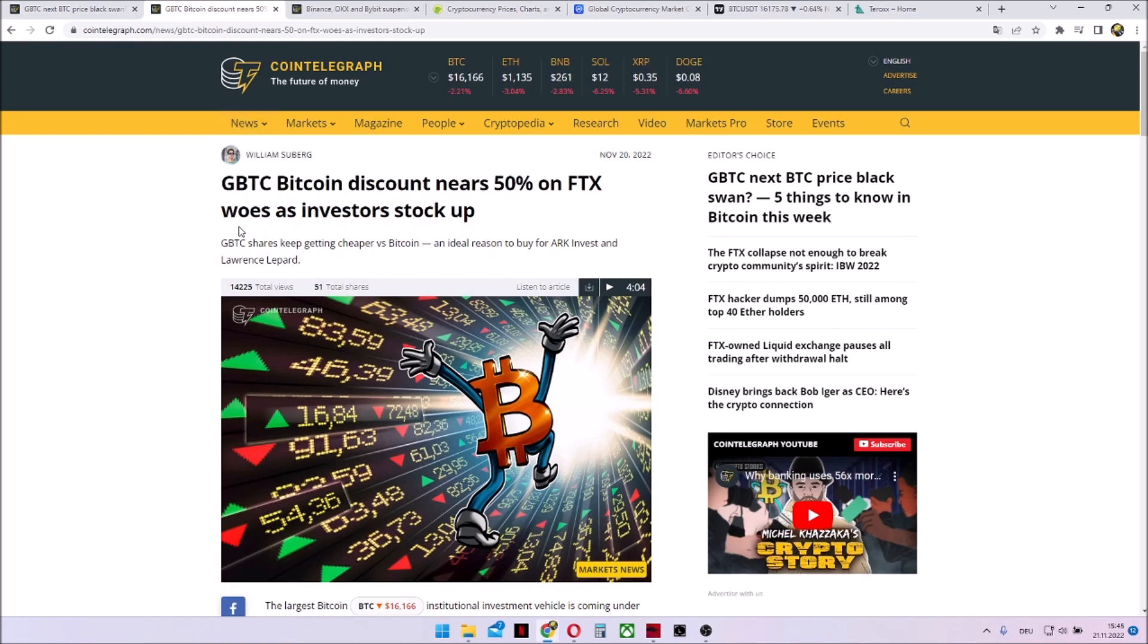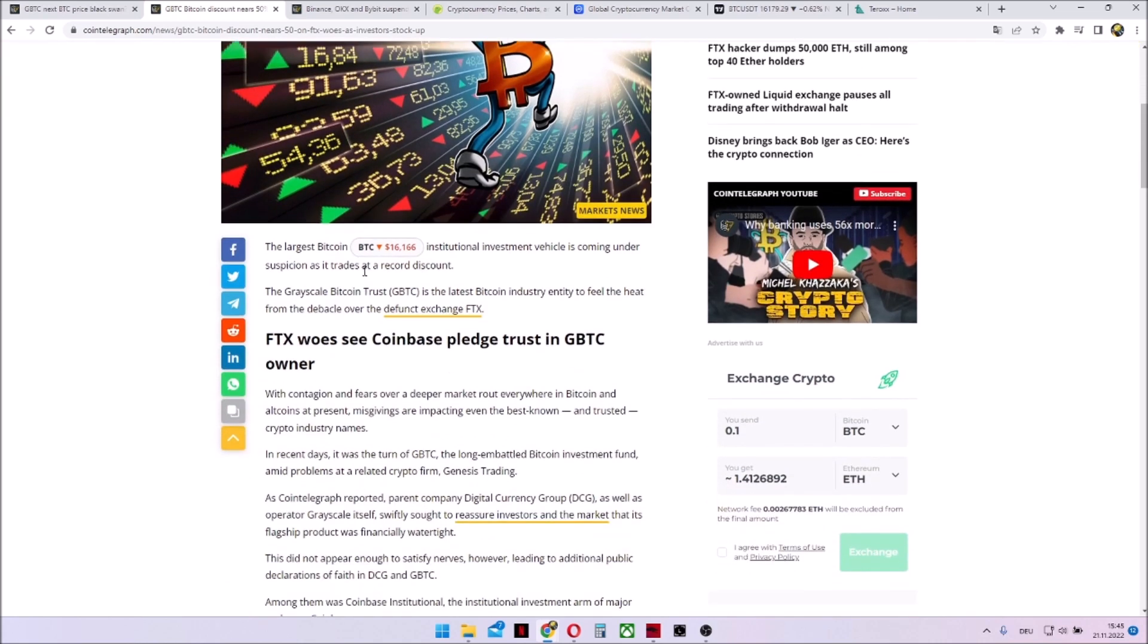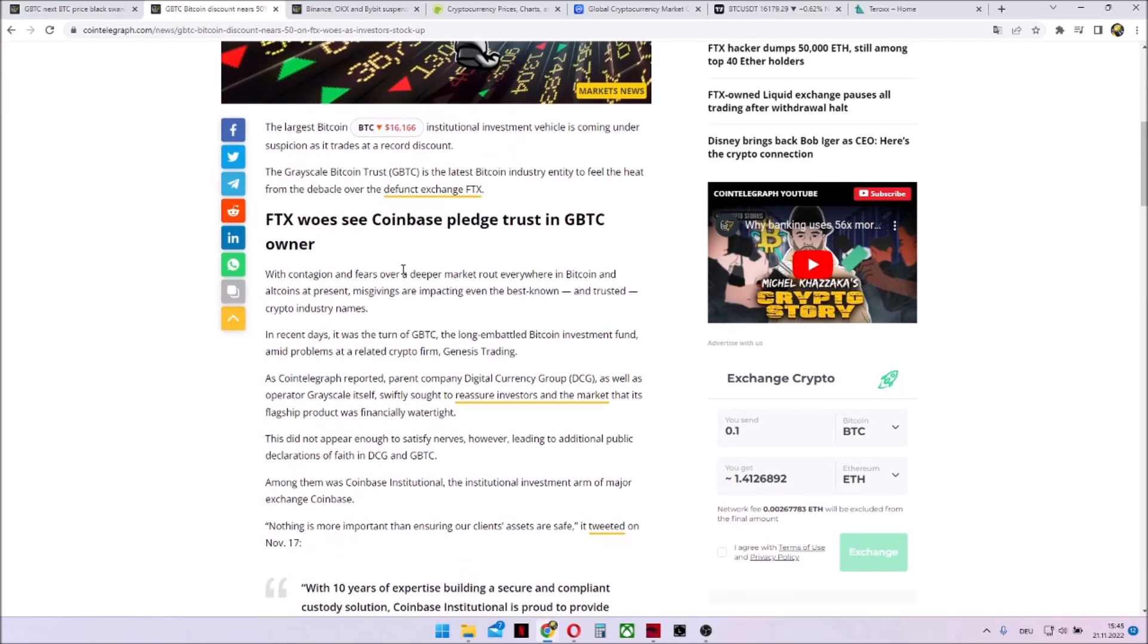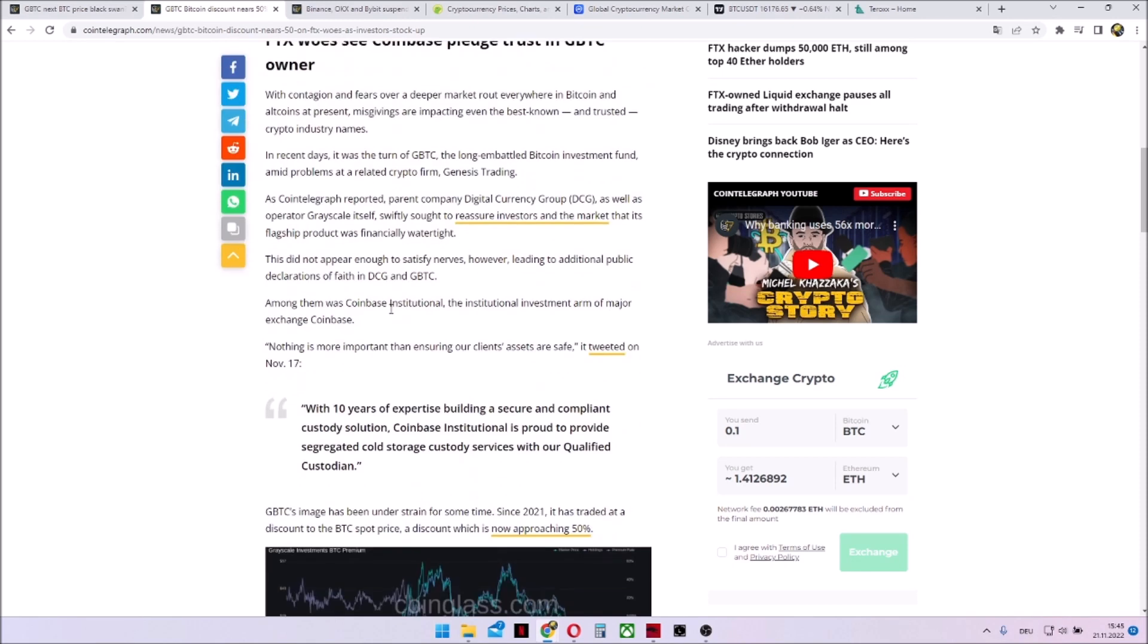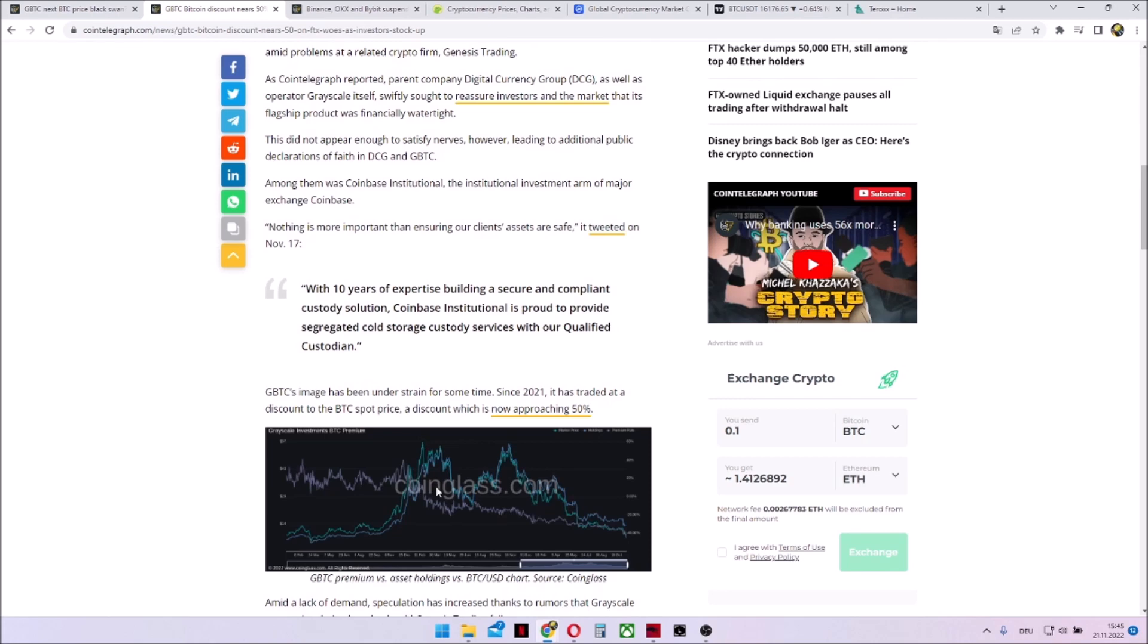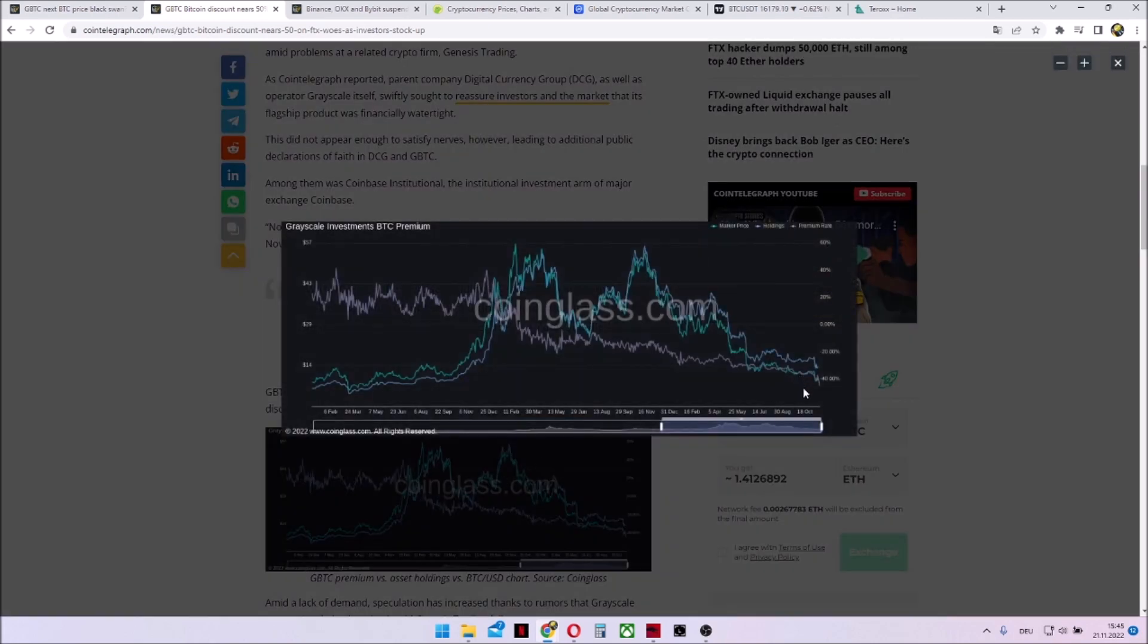The GBTC is giving a Bitcoin discount near 50% after the FTX drama. And as we know, GBTC is the Bitcoin trust of Grayscale. And now we can see that there is a huge premium spot of nearly 50% for this trust.